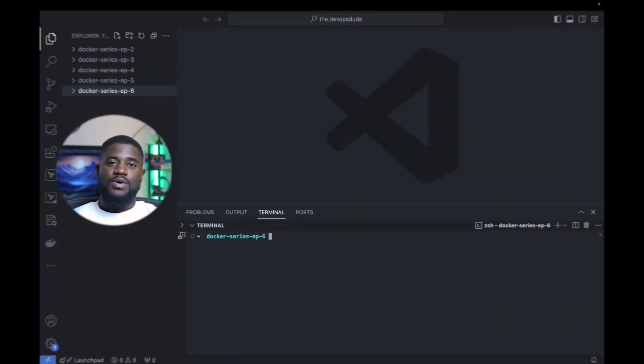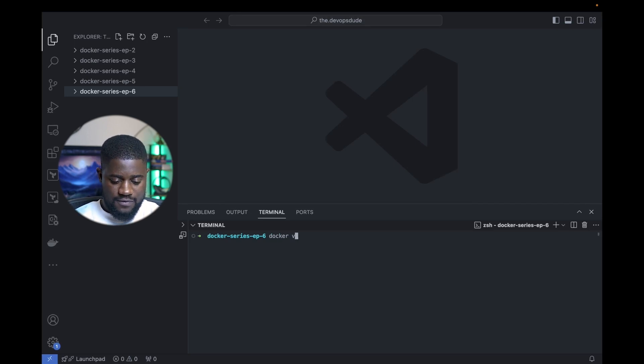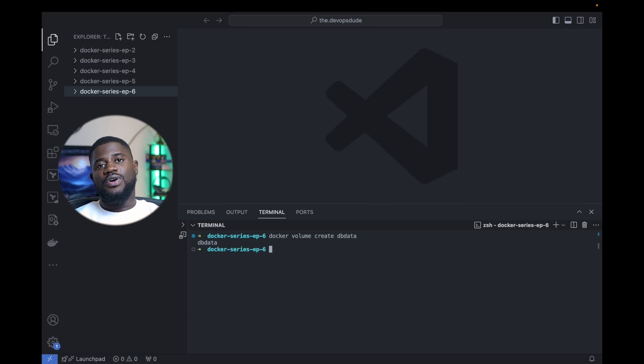Now let's apply what we've discussed with a hands-on demo using a simple MySQL database. We'll ensure our MySQL database uses a Docker Volume to persist data, and we'll also explore using a bind mount for development purposes. Let's start by creating a named volume. We run docker volume create and the name of the volume — let's name it dbData. This command creates a new Docker Volume named dbData, which we will use to store our MySQL database files.